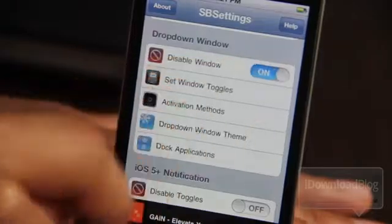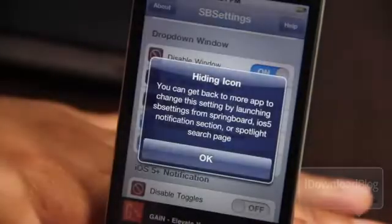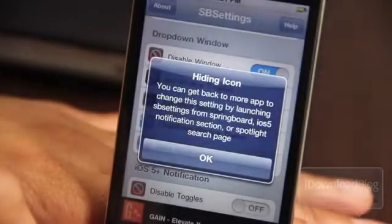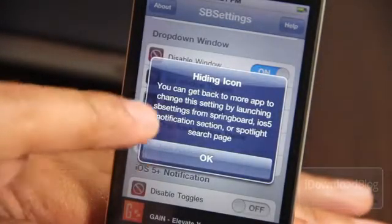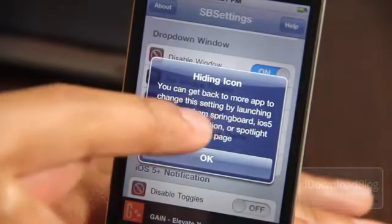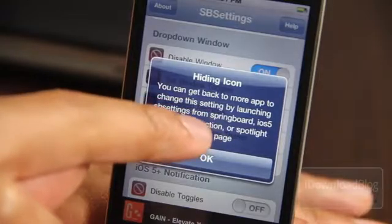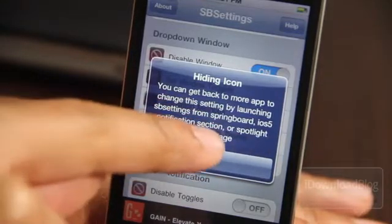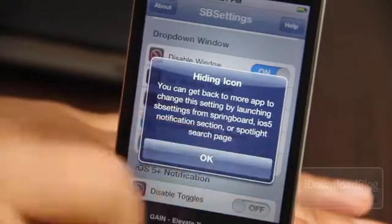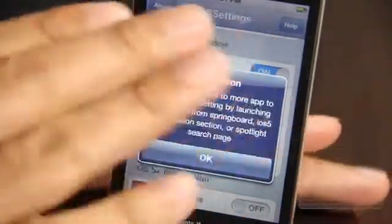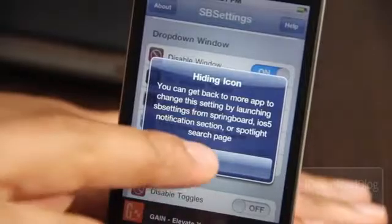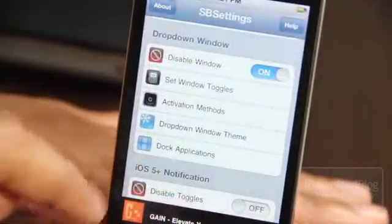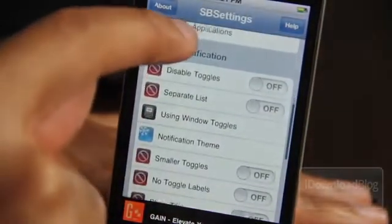Let's go ahead and just disable that outright. You can get back to the more app and change this setting by launching SPSettings from the springboard, notification center, or spotlight search page. So you don't have to worry about being locked out if you disable the drop-down window.